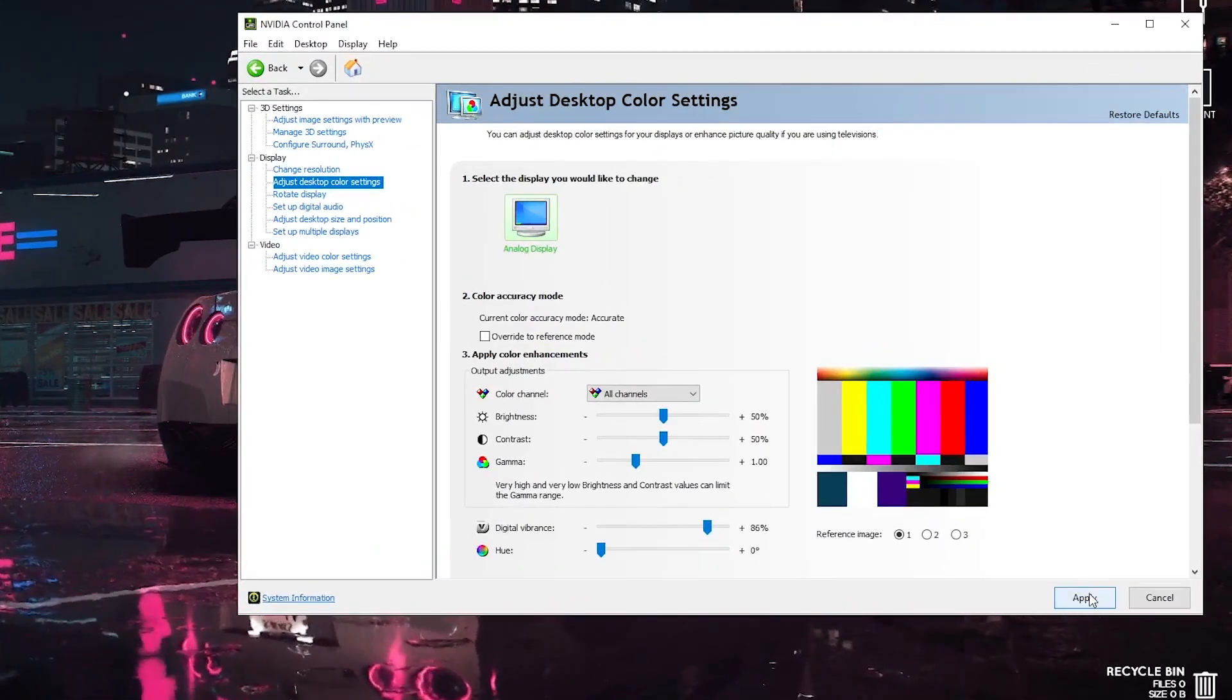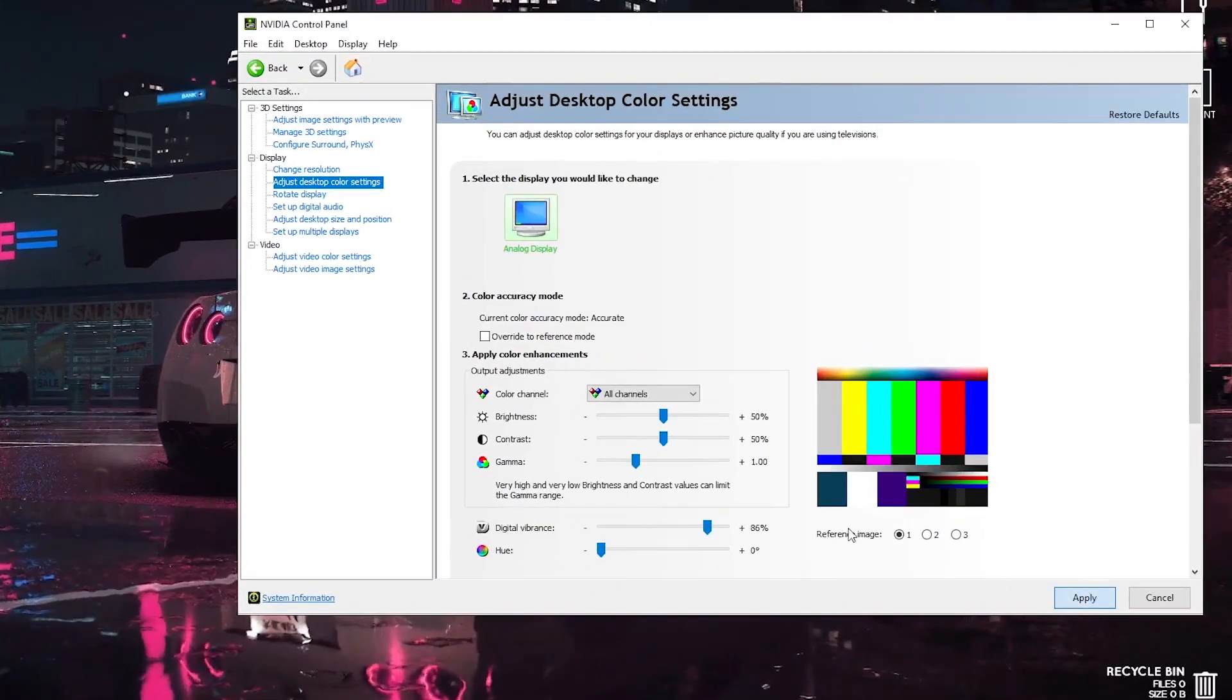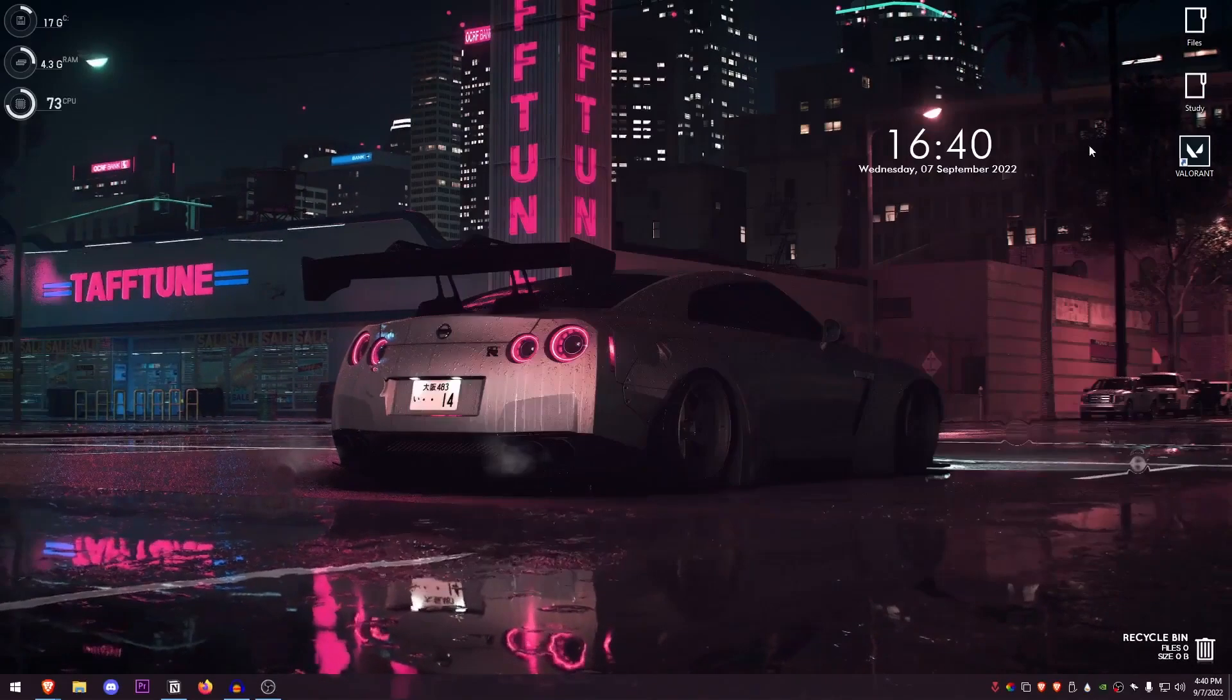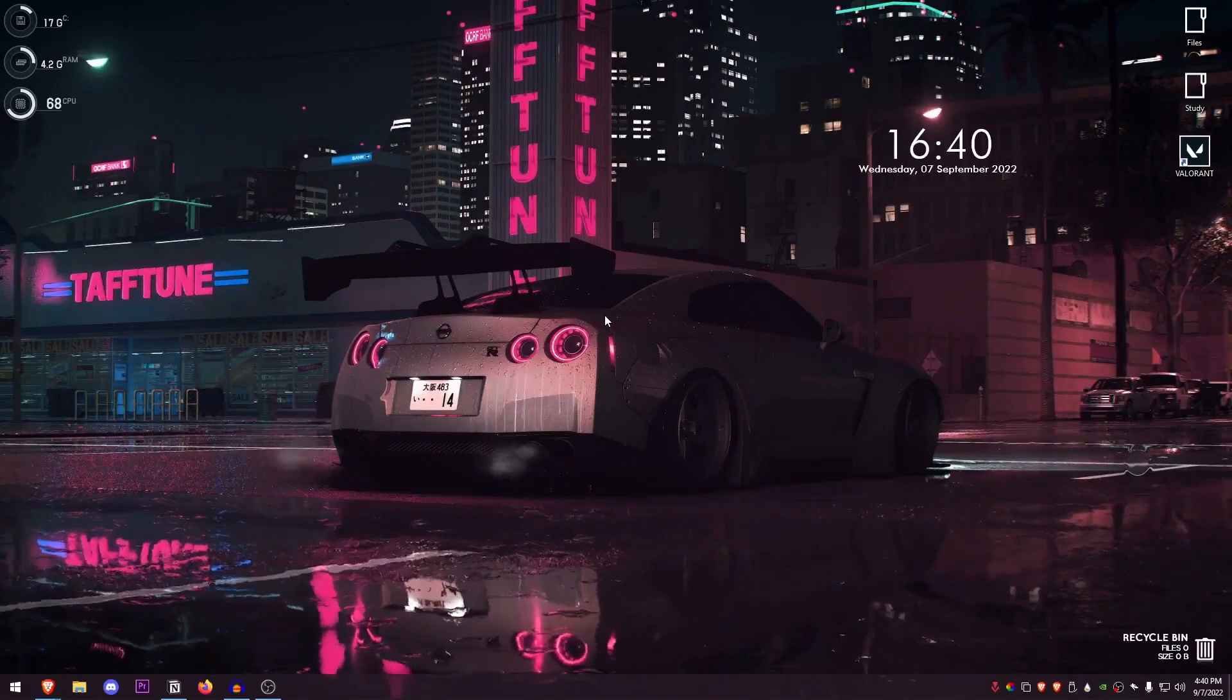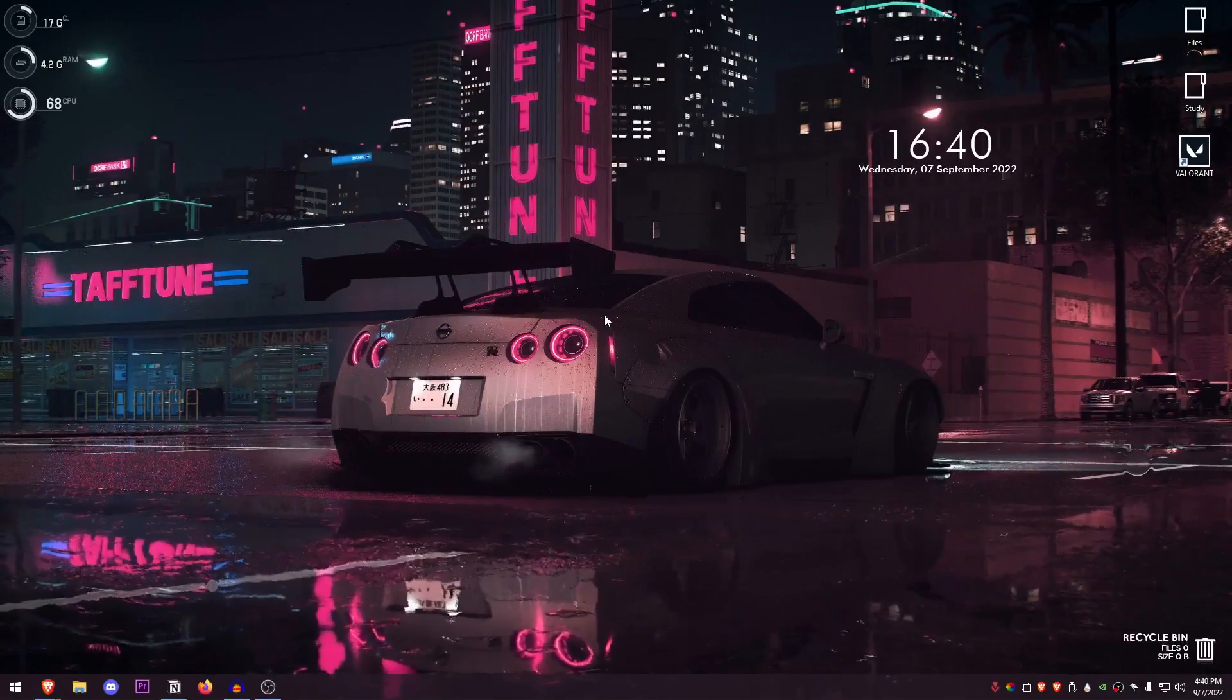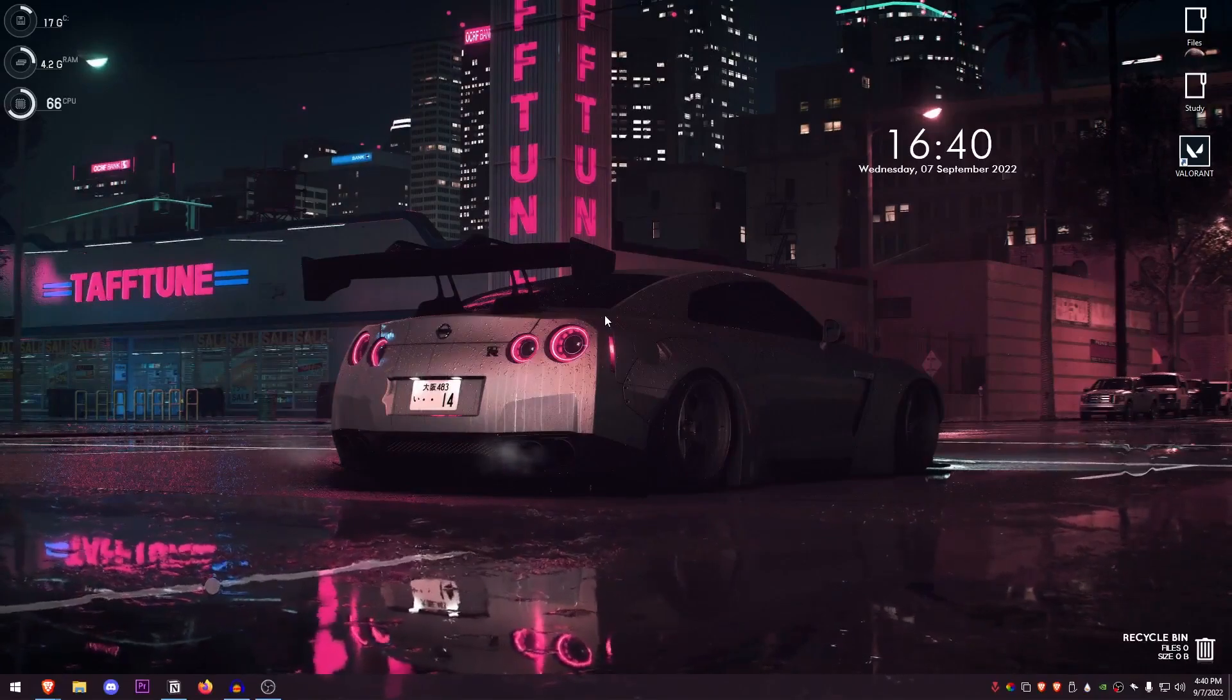Once you are done with this, go ahead and click on apply. Now you can close out of this. All you need to do now is just launch up your game.